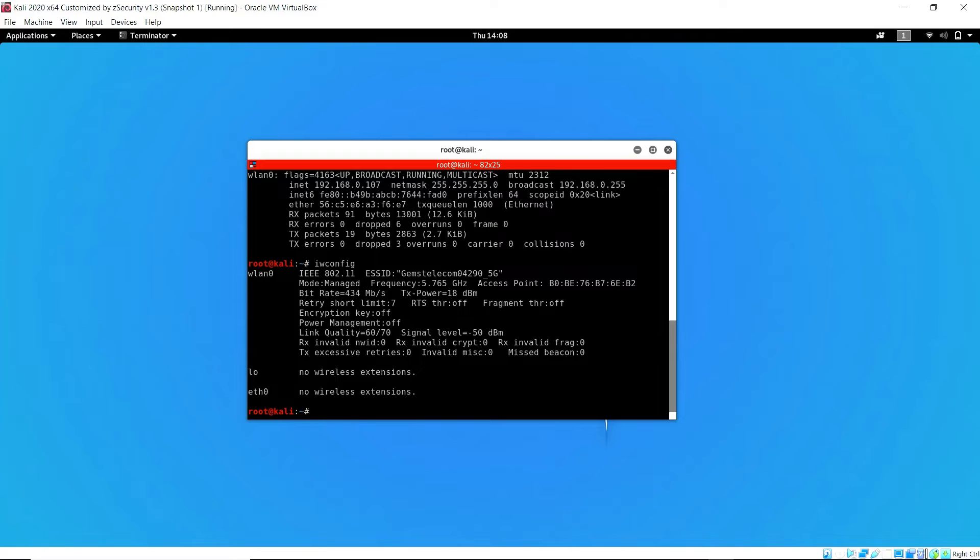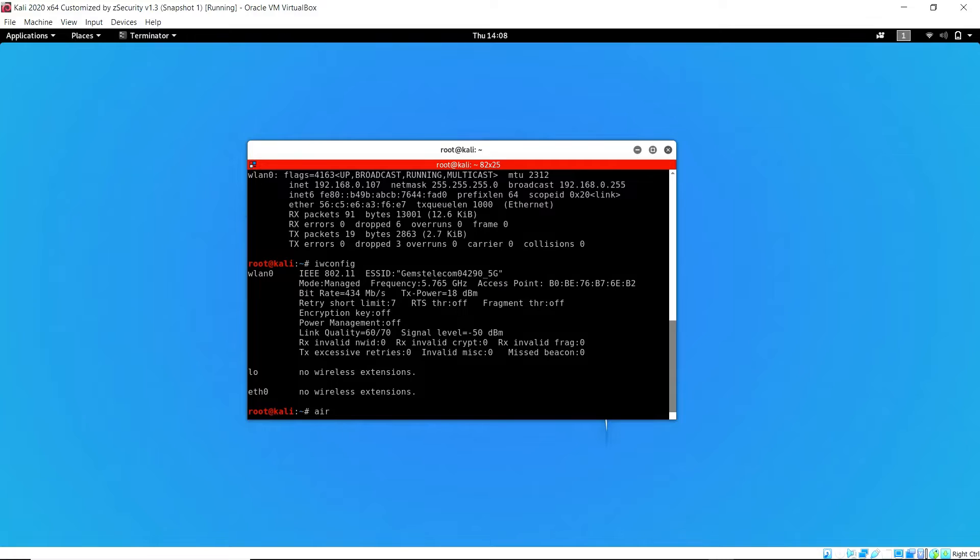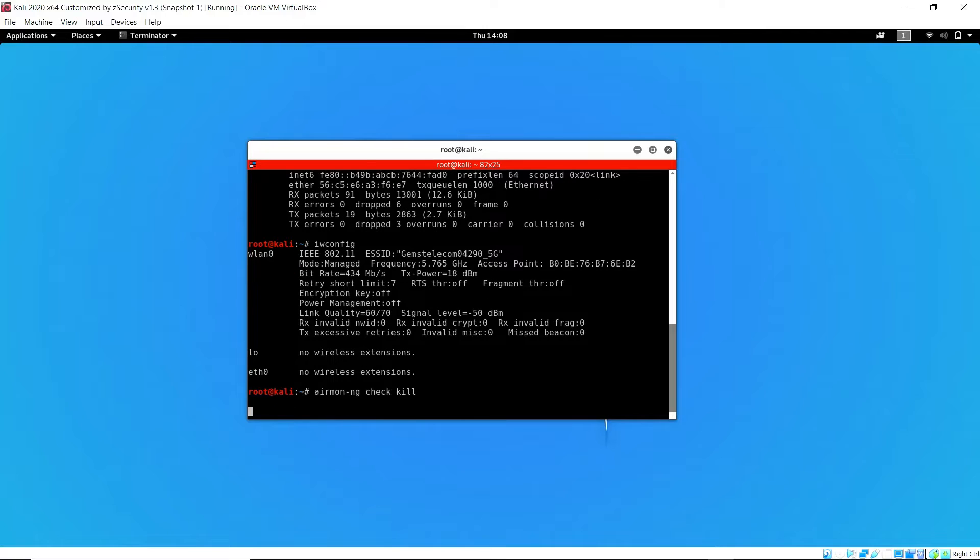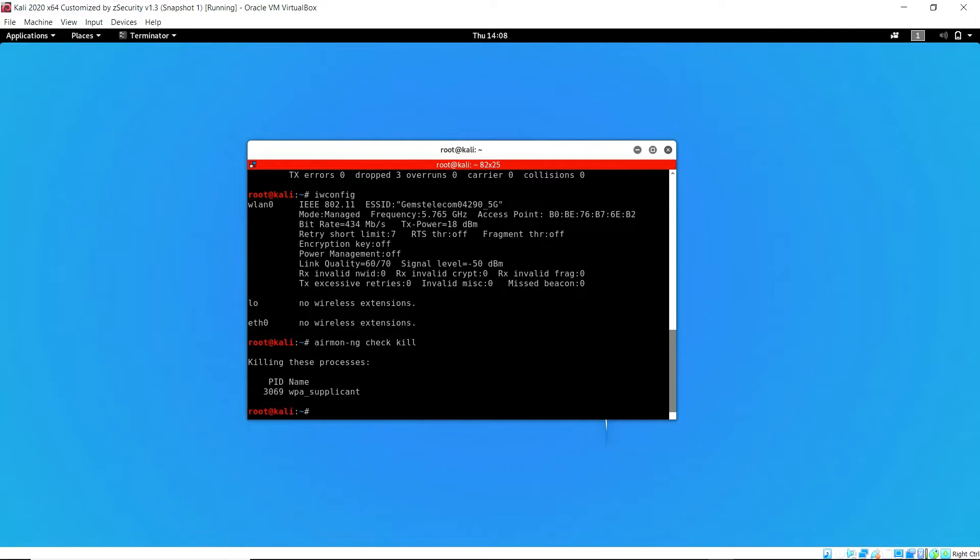Next thing I'm going to do is make sure the mode of the wireless interface is set to monitor. Now it's managed, so I'm going to change it to monitor. First of all, kill all wireless processes with that command.